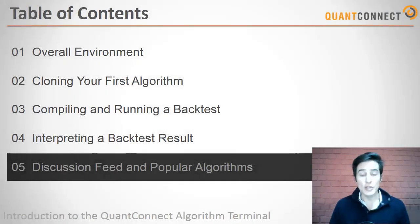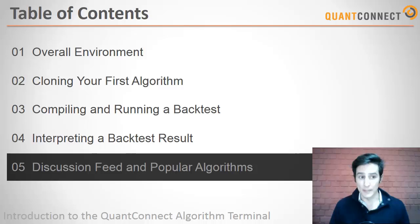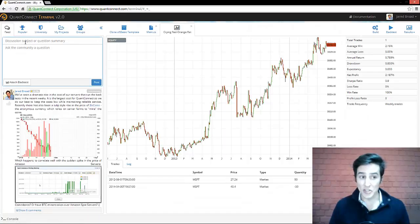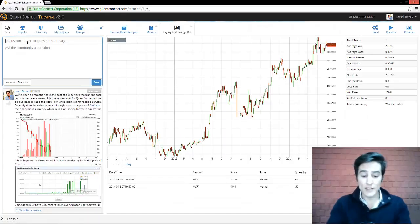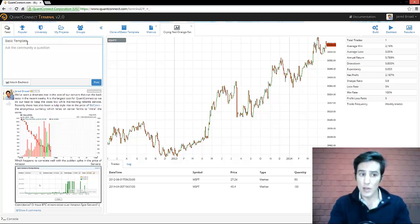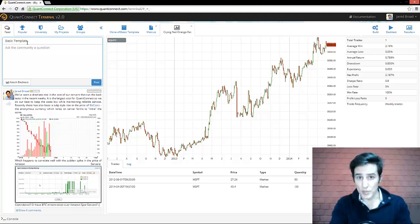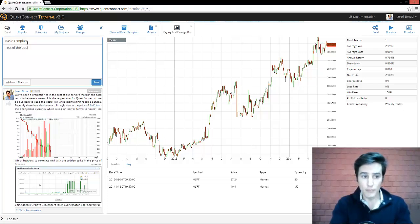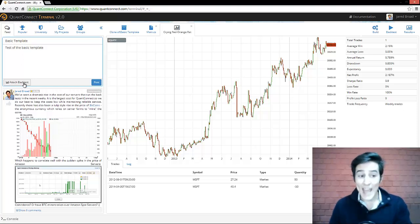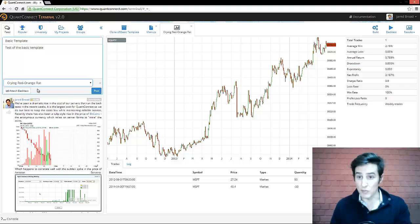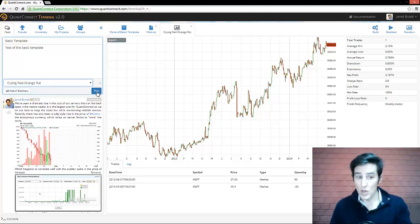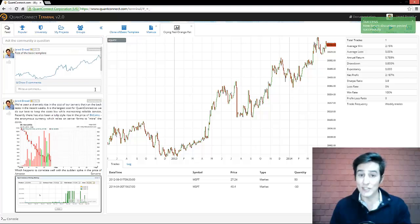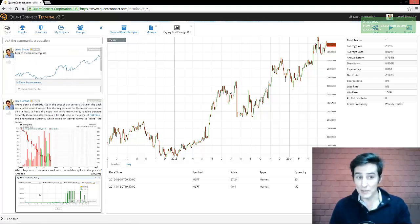Lastly, once you're ready, you can share an algorithm with the community. First, you click on the discussion feed and then you write in the discussion title of your algorithm. From here, you could write a short description for the community so they understand your algorithm. And then attach the backtest for the result that you've just run. When you're ready, you click post and your algorithm is then shared to the community. You can see the result here.